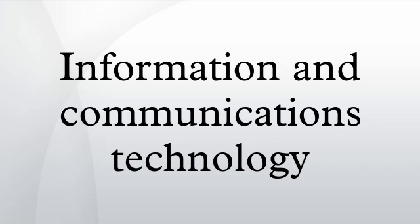Information and communications technology is often used as an extended synonym for information technology, but is a more specific term that stresses the role of unified communications and the integration of telecommunications, computers, as well as necessary enterprise software.